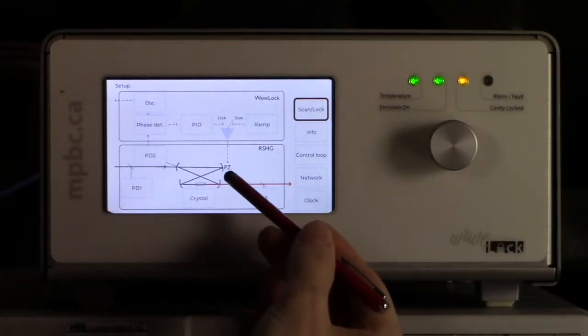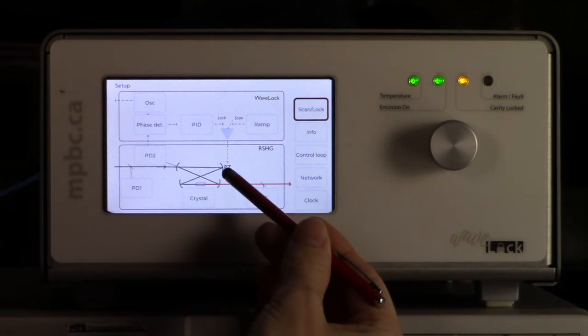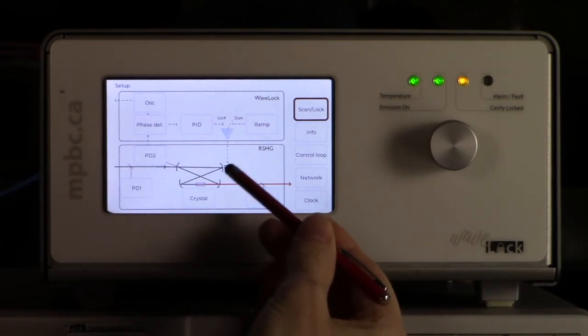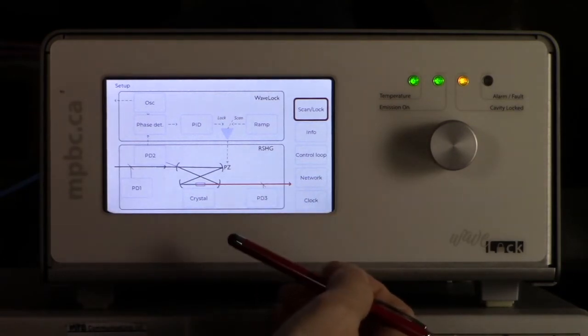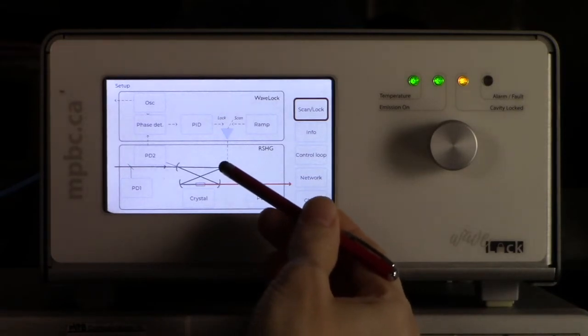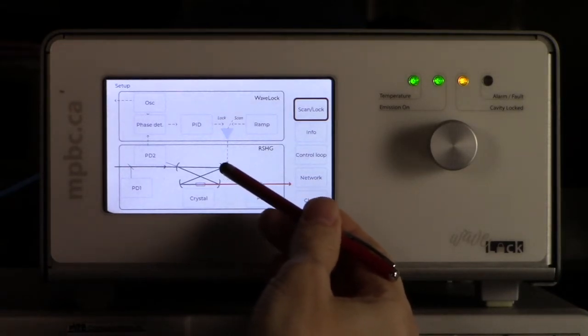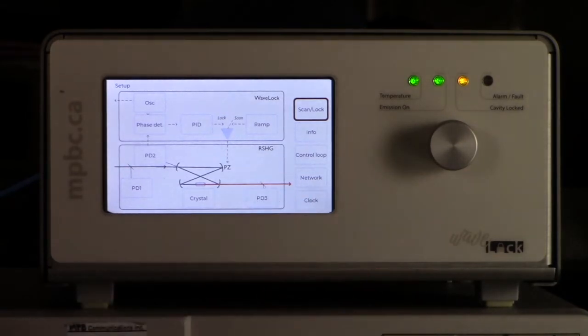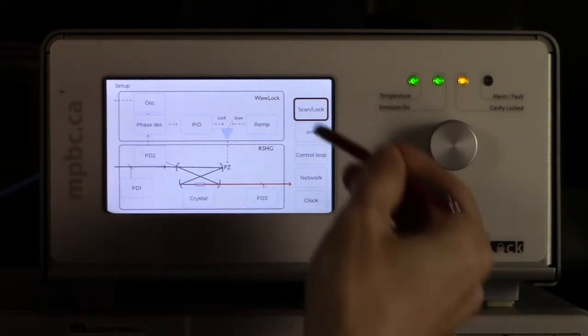Over here we have a piezo that is attached to a voltage source. We are going to scan it. That will move this mirror in and out of resonance. So let's do that.